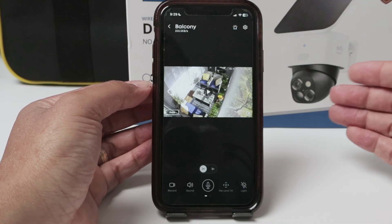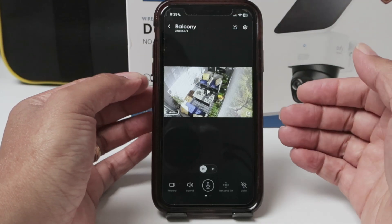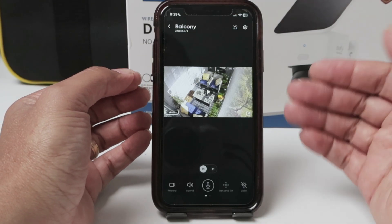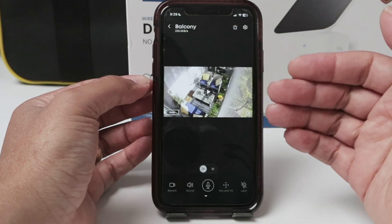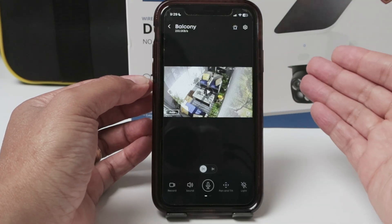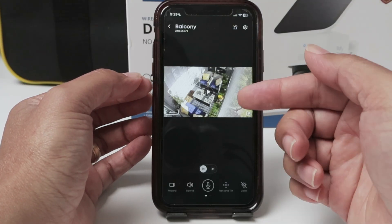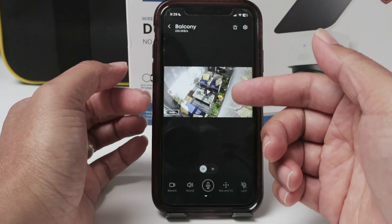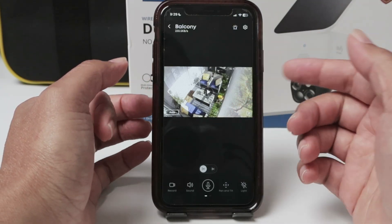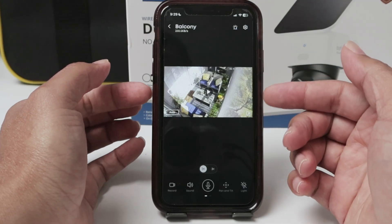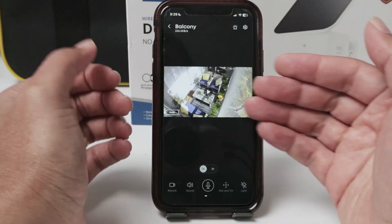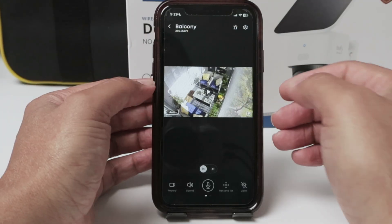It's a Solo Cam from Eufy, and you can use the microphone and the speaker on the camera and also the microphone and speaker on your phone for bi-directional communication. But let's say it's not working for some reason.